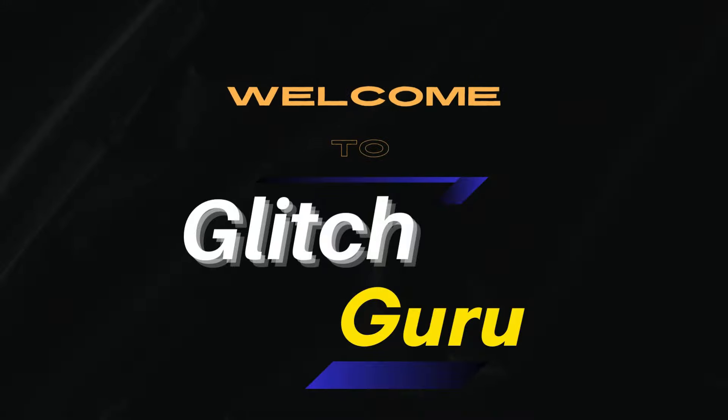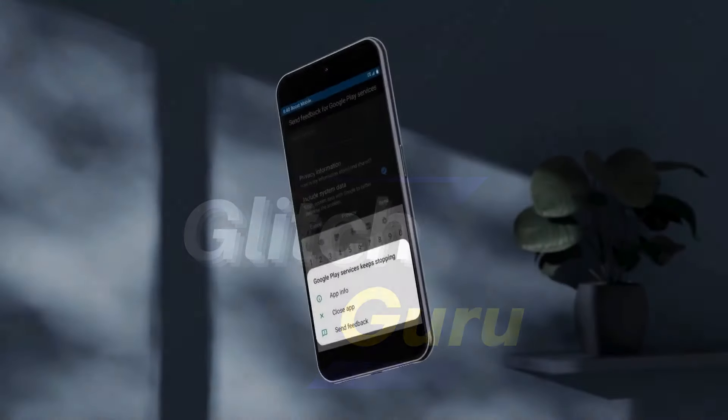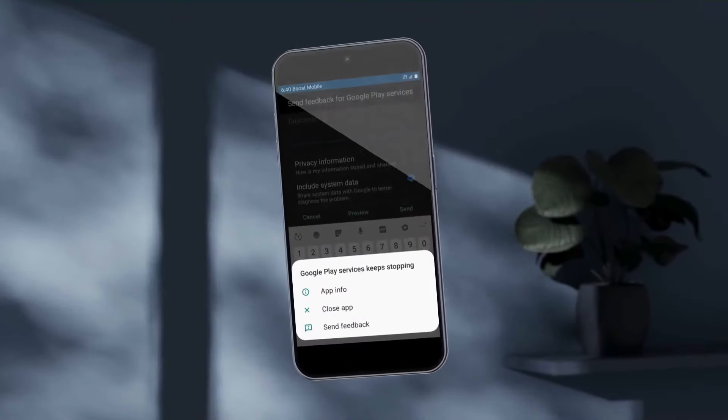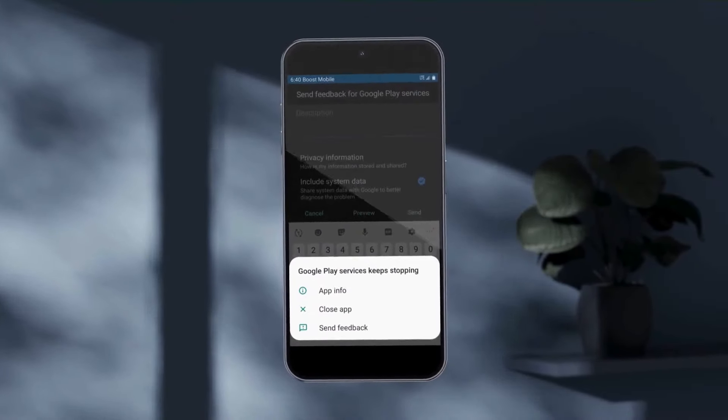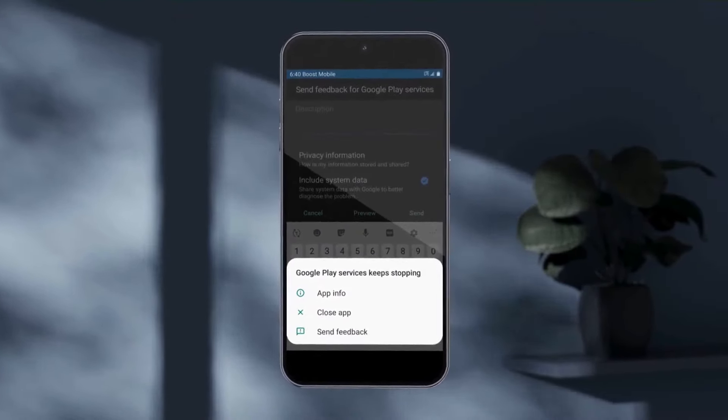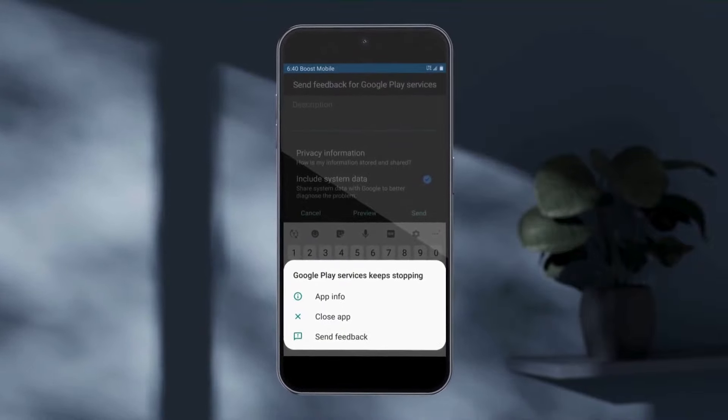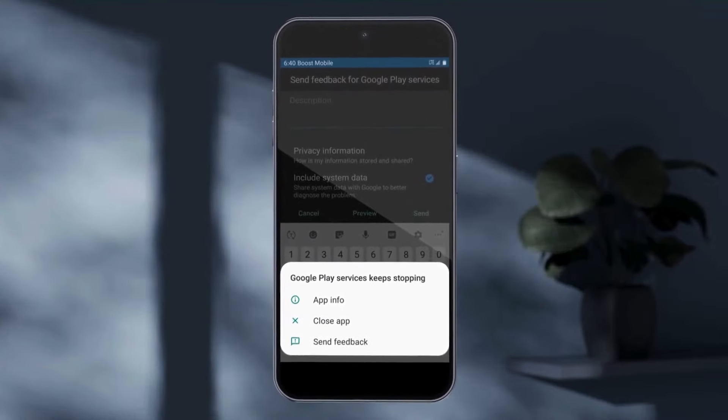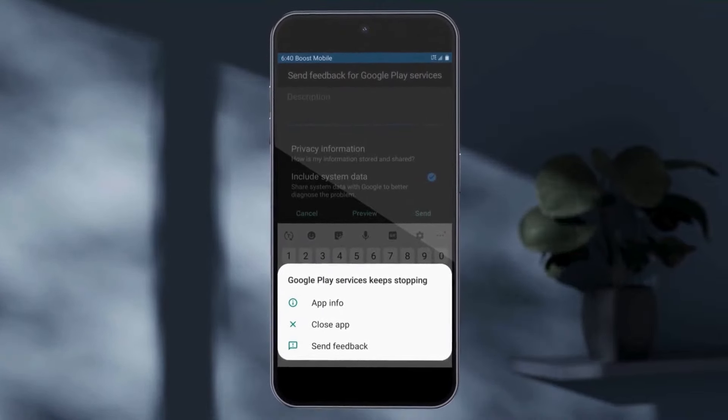Hi guys, welcome to Glitch Guru. In this video, we'll show you what to do if the Google Play services keep stopping on your Android phone or tablet.